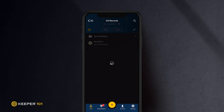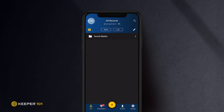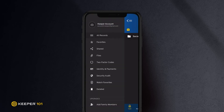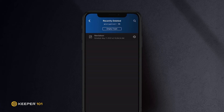All deleted records can be found and restored from the deleted section located in the left filter menu. To permanently delete items, tap Empty Trash and confirm your selection.